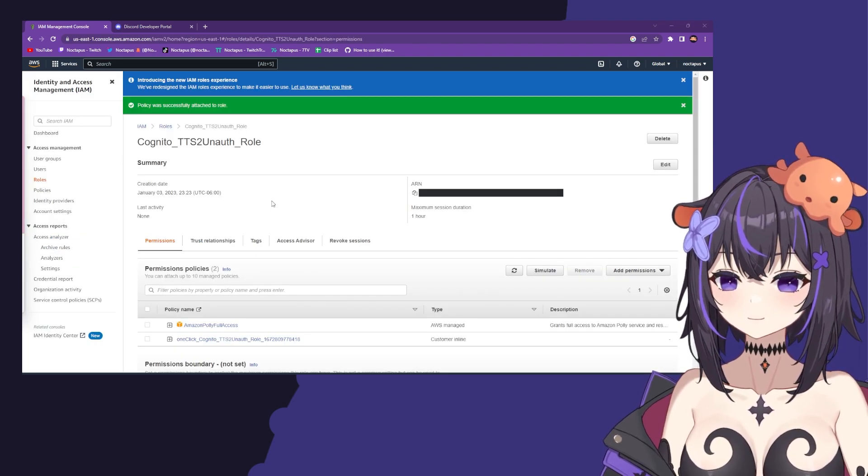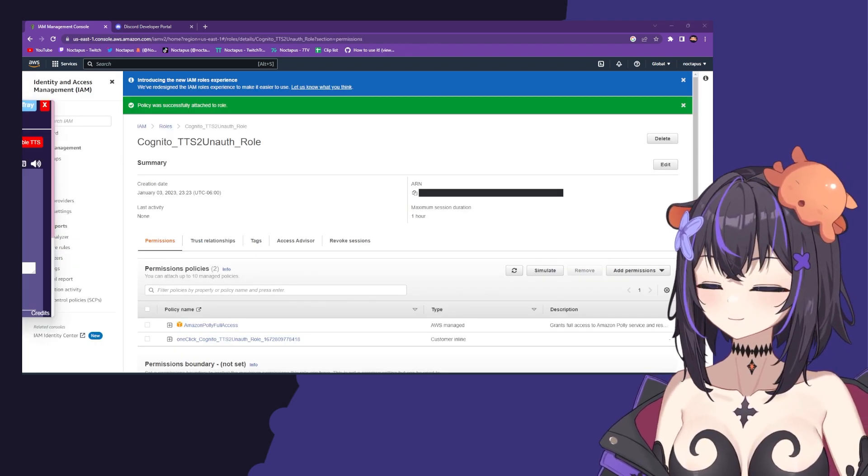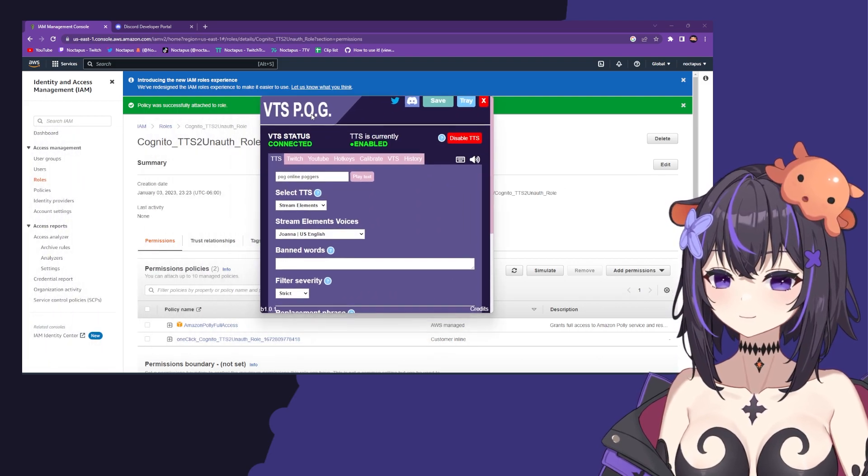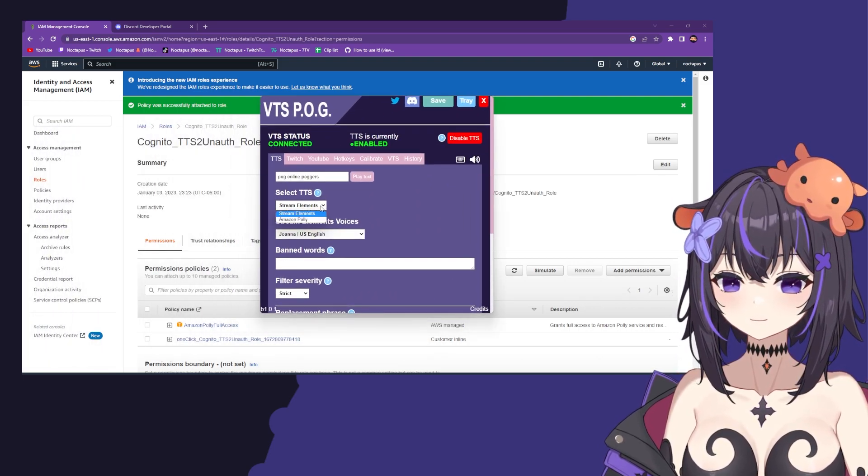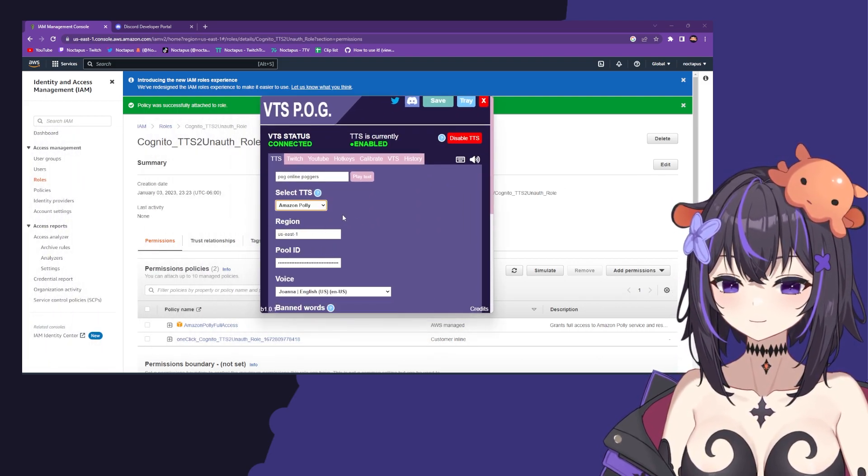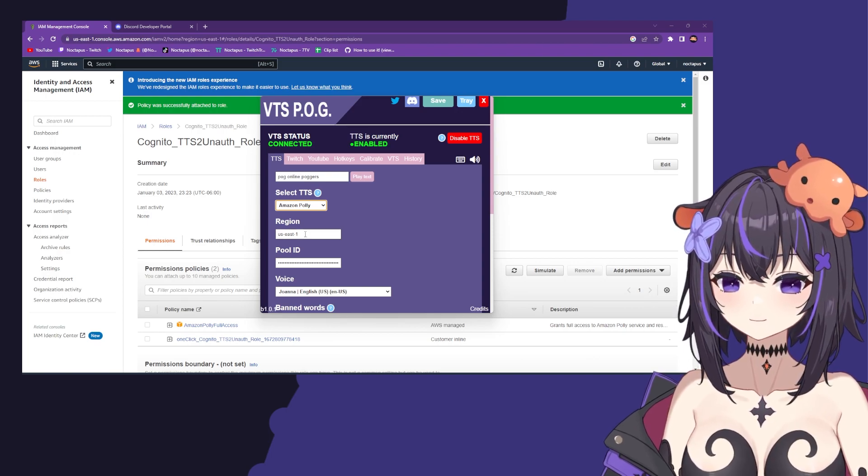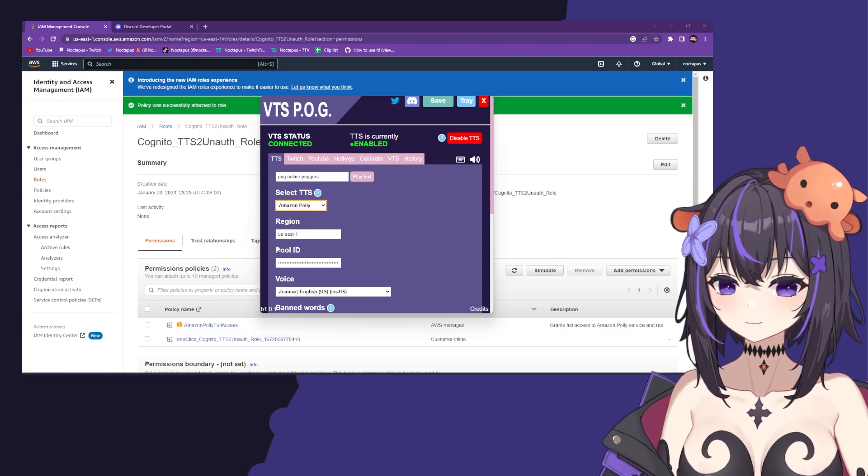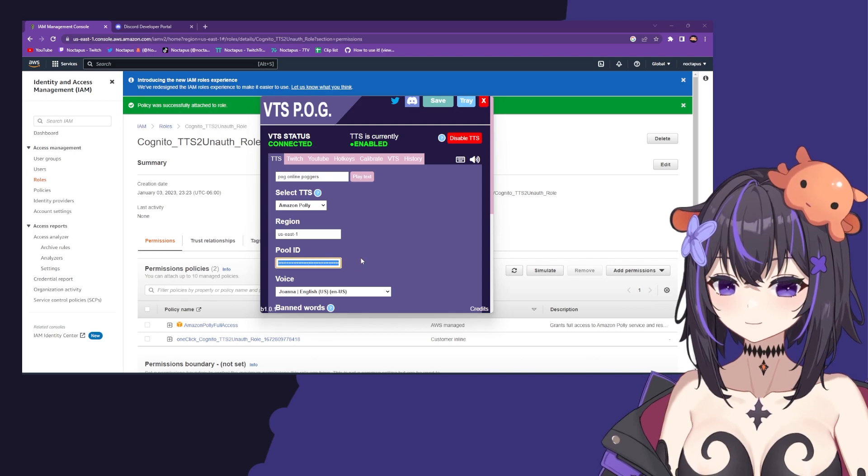Now that you've successfully attached your policy, head over to VTSPOG. Click on select TTS and then Amazon Polly. Based on what you copied earlier for your region and pool ID, paste both of these in.